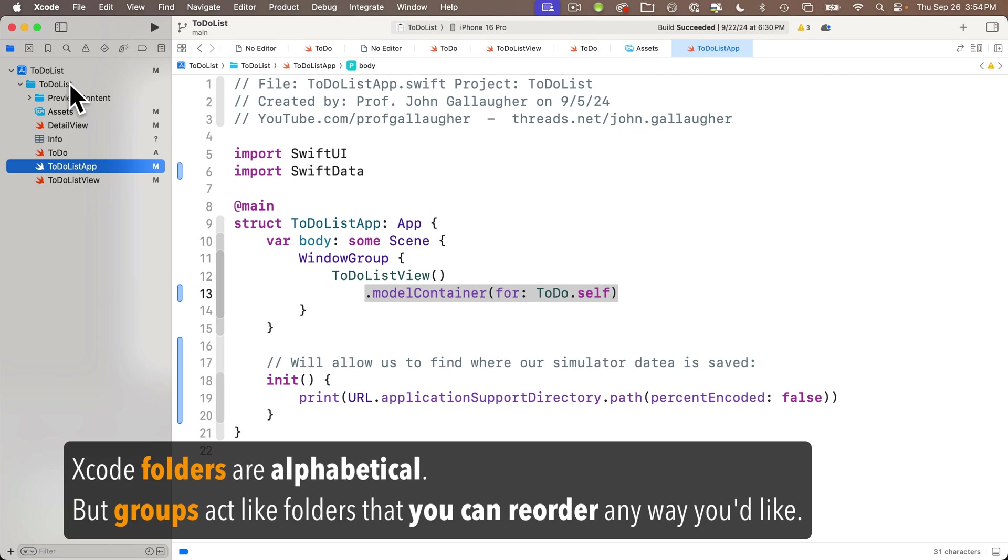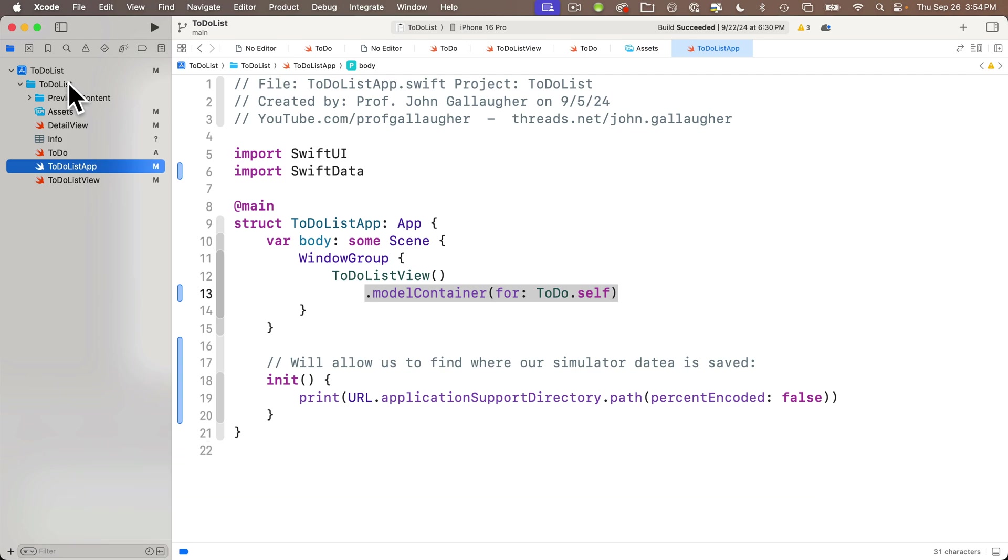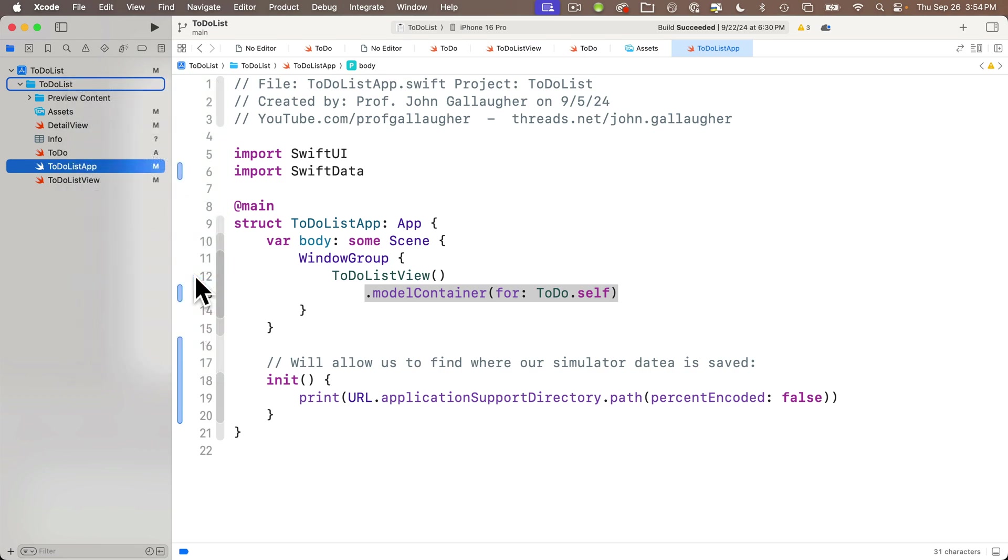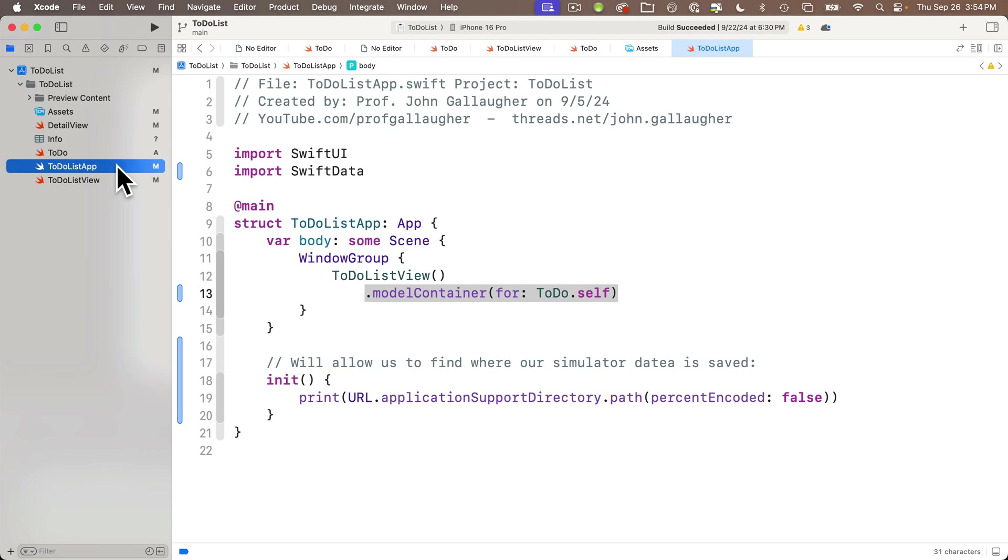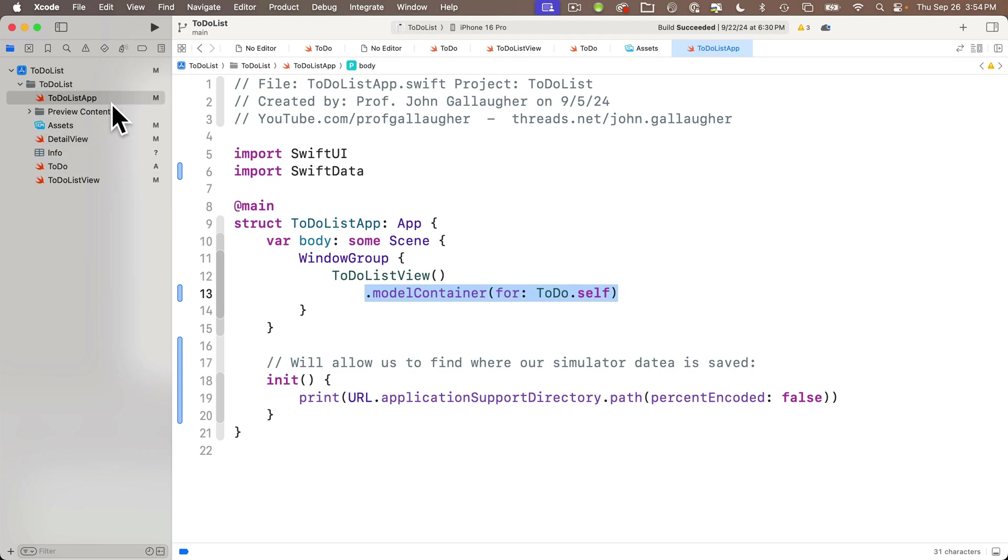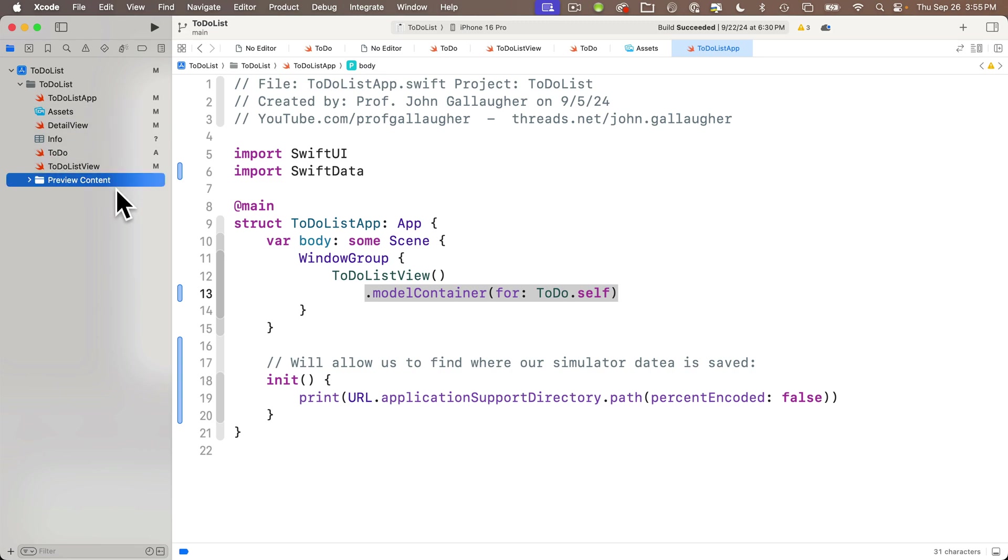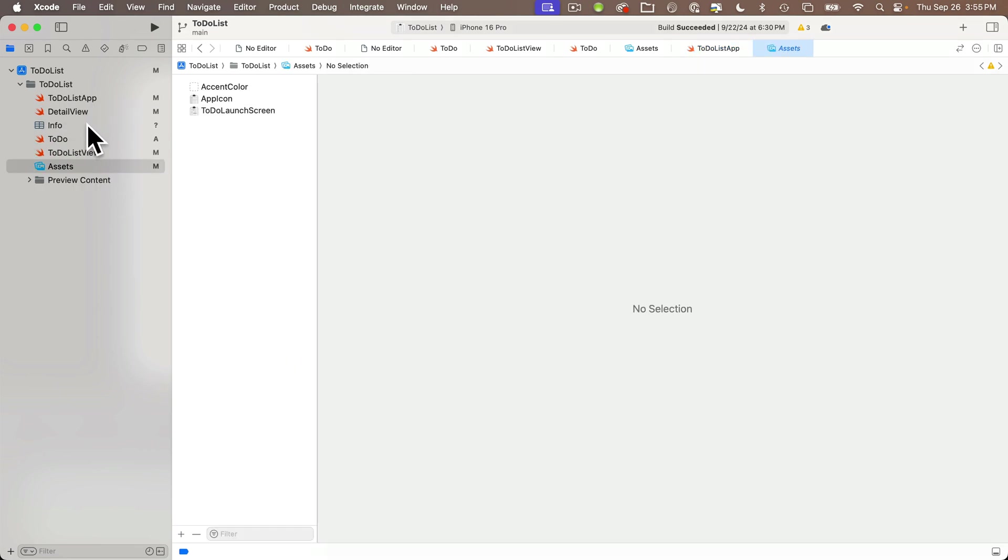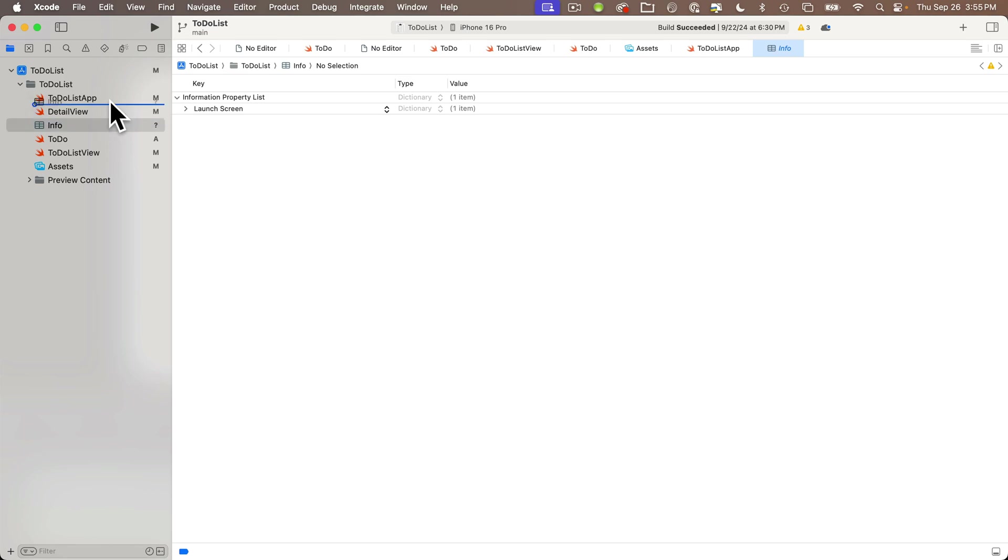That's because the folders that Xcode offers now don't allow any reordering of files, but you can convert any folders to groups and create new groups. Those groups look just like a folder, but they can be reordered. So I'm going to right click on our to do list folder up here and I can select convert to group from my popup menu. And once this is done, look at this. I can drag my app file as the first file in this folder. It stays put.